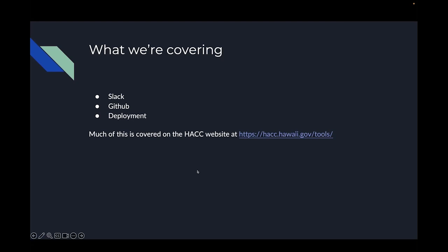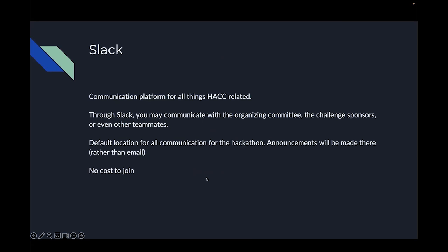The first tool is Slack. Many of you have already joined. It's a communication platform for all things hack-related. Through this you can communicate with us — the organizing committee, technical judges, challenge sponsors, or anybody else who's participating in the hack. It's also the default location for all communication in the hackathon, so announcements will be made there rather than doing email blasts.